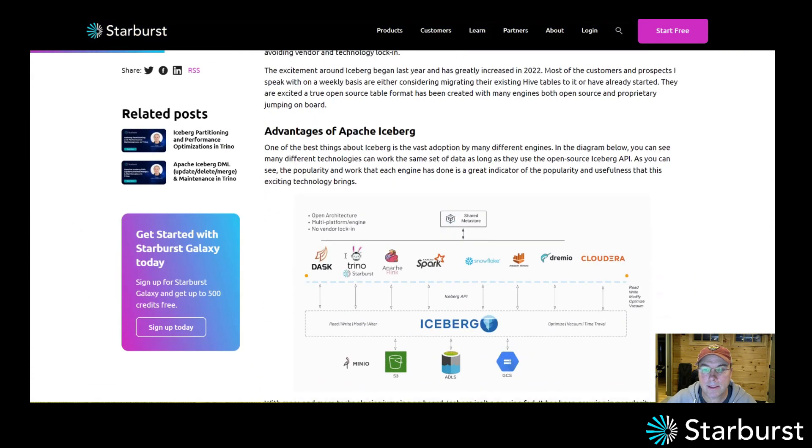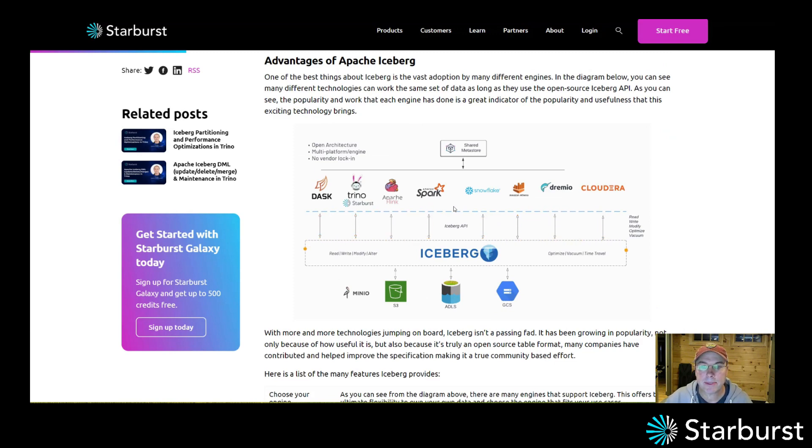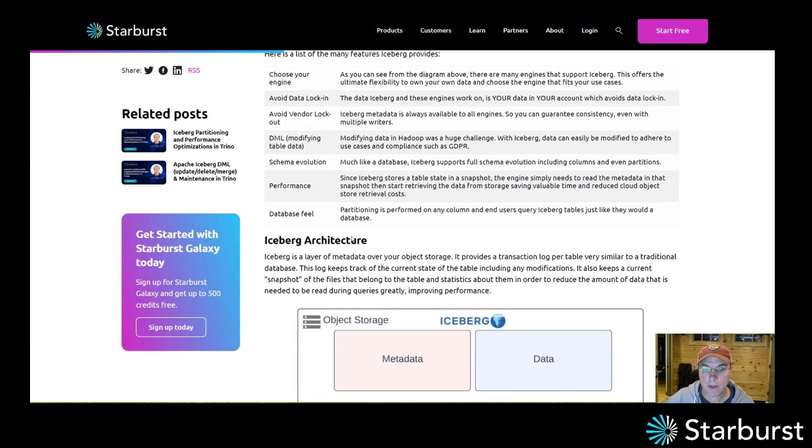I review what it is, the advantages of it with multiple engines supporting Iceberg tables that live in your object store on any of the clouds or even on-prem storage as well.